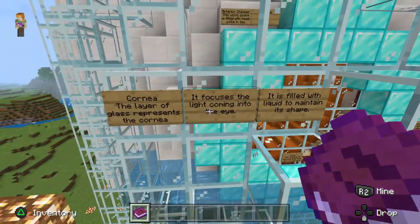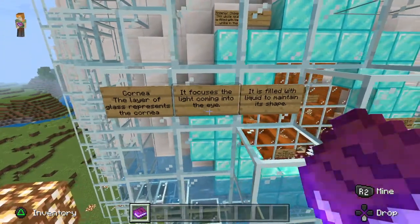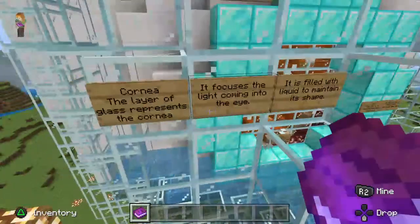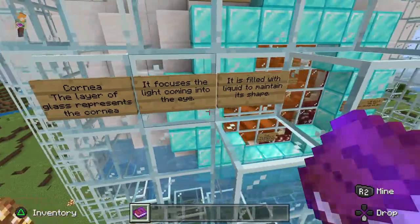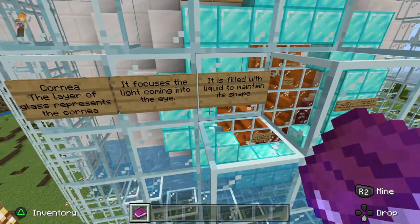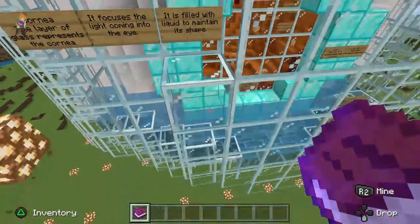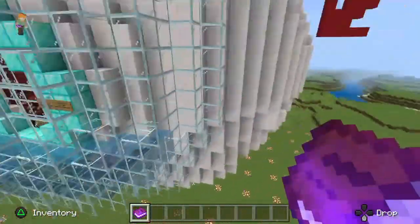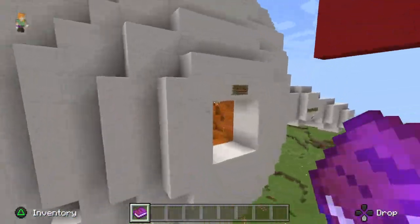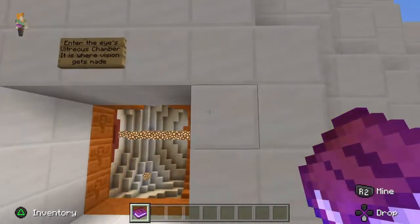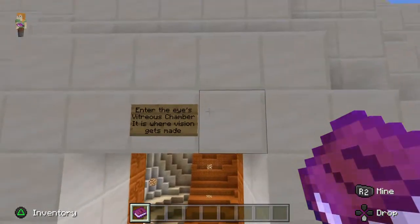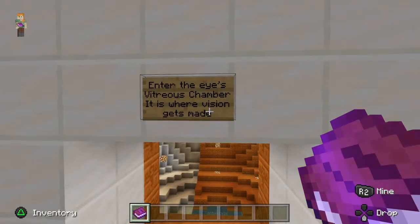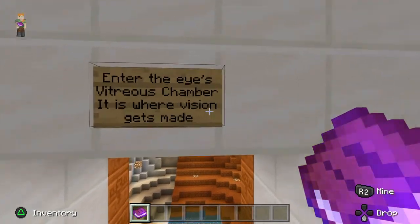It's a cornea — layer of glass. There's water in there but it's flowing. The eye is filled with liquid to maintain its shape. Let's go around. Is this the ear of the eye? Enter the eye's vitreous chamber — it is where vision gets made.